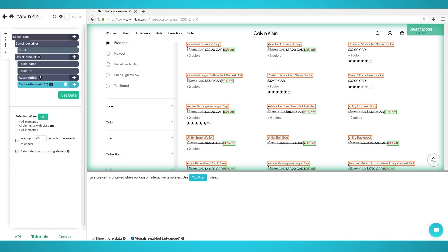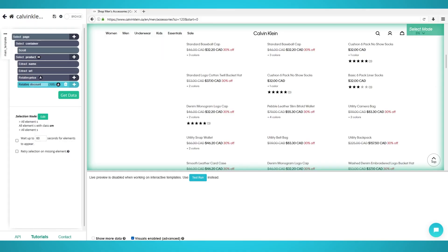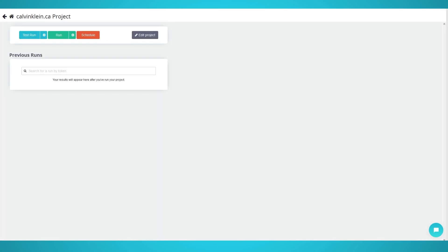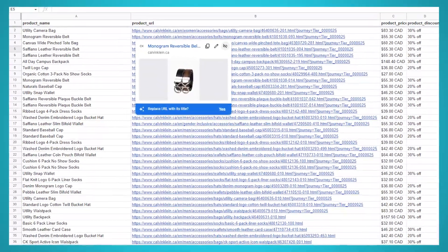Step 5: Start scraping. You have now successfully set up your project for scraping on Parsup servers. To begin your scraping project, click the green get data button on the left pane. You can test, run, or schedule your scrape with Parsup. Here's our sample data export.